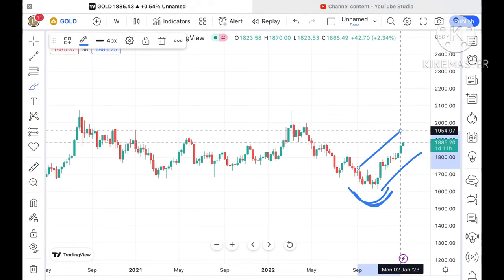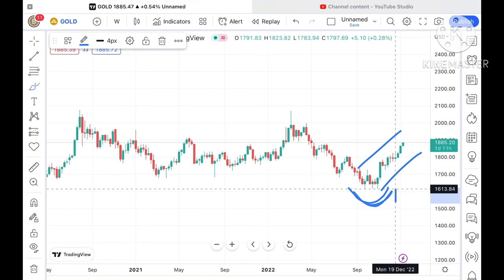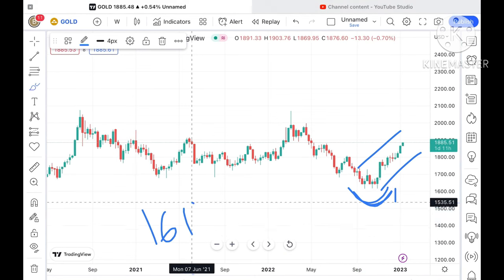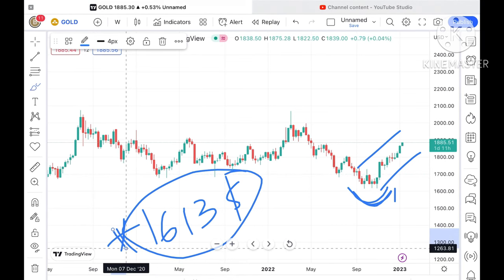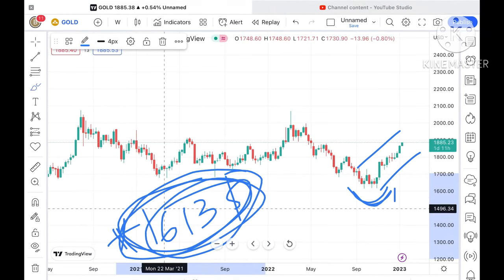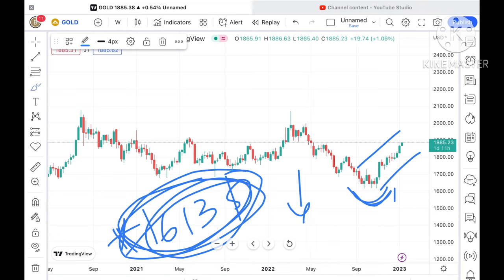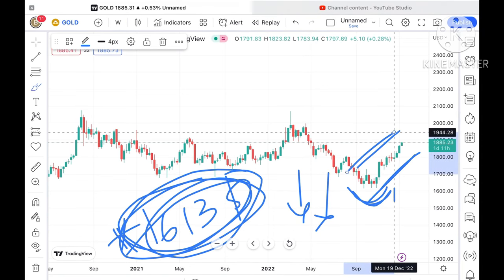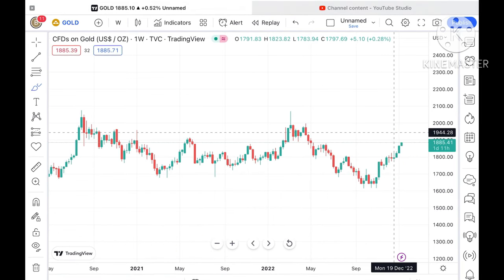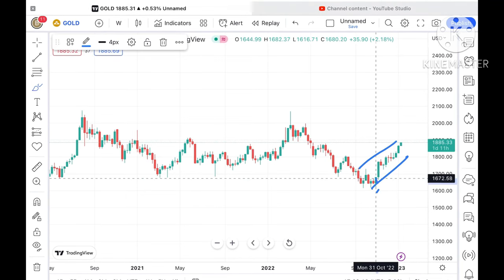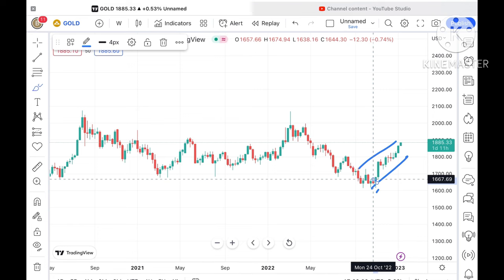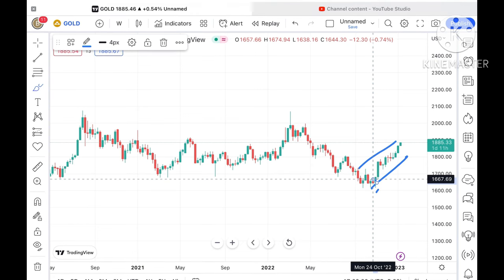Look at this particular support, which is a weak support at the level of 1613. This level is a weak support, so chances are high that if the price comes close to this level, we can see it fall further low — otherwise it is continuously moving upside. The price is sustaining on the higher side because there has been a continuous upside since the third week of October and it is continuously moving high.